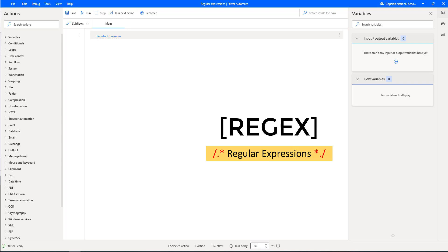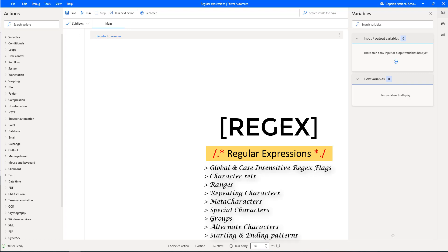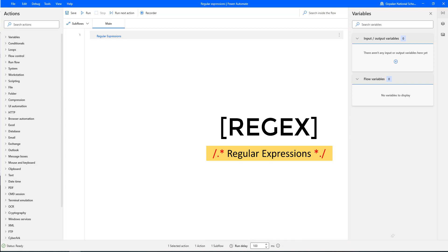There are different types of characters in regular expressions: global and case insensitive regular expression flags, character sets, ranges, repeating characters, meta characters, special characters, groups or sets, alternate characters, and starting and ending patterns.